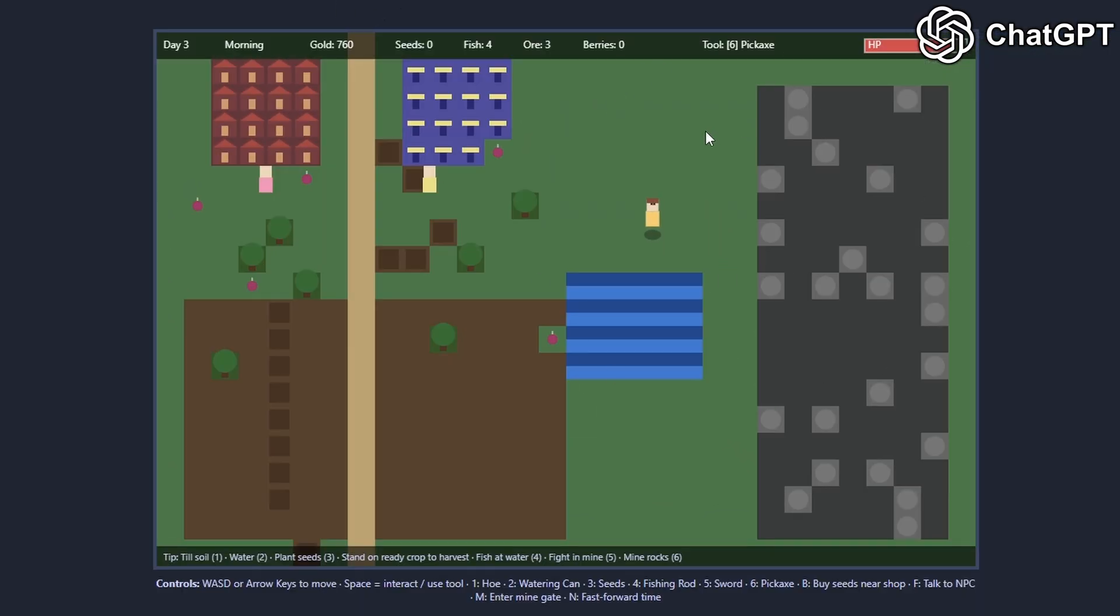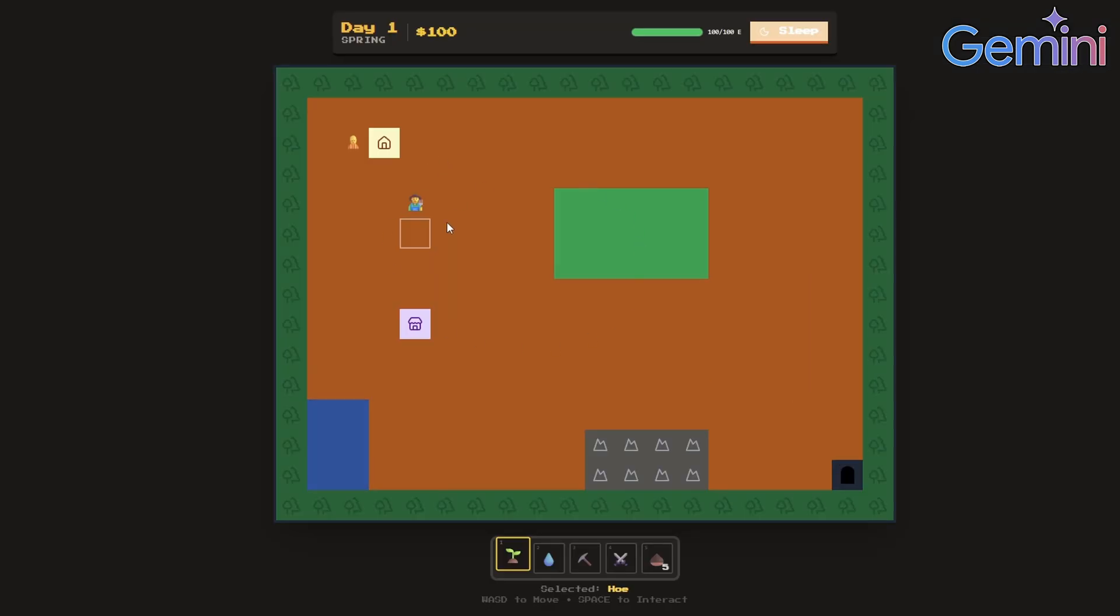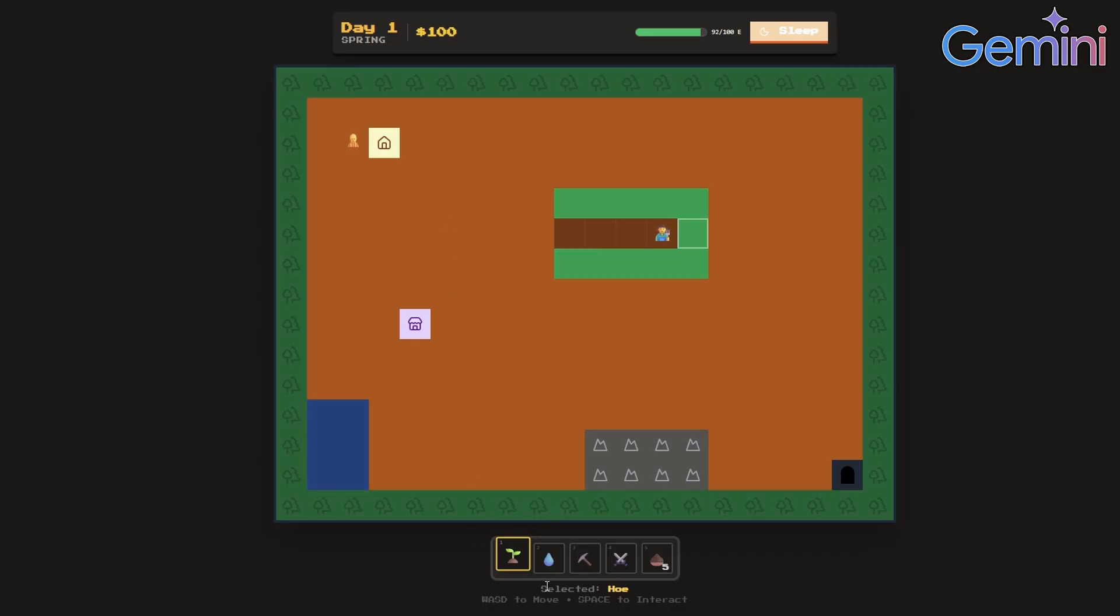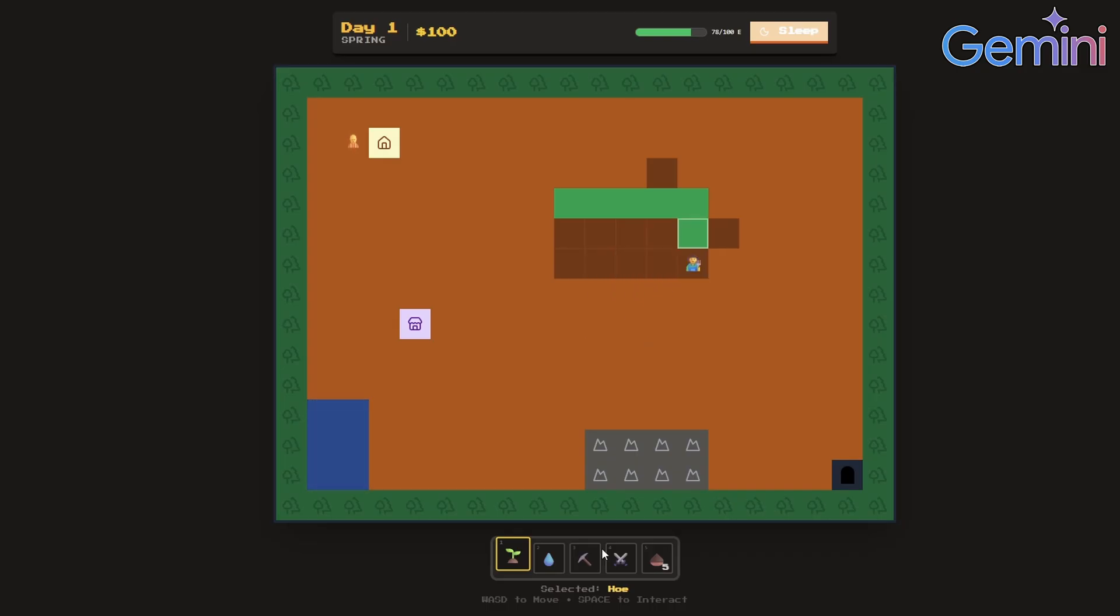All right, pretty decent, not bad for a first attempt. Let's see what Gemini did. Right off the bat, the graphics for ChatGPT was way better. Okay, I can actually see what I'm holding in the inventory which is pretty nice. It's way harder to like play stuff. Like damn, this is kind of really annoying to move around in.